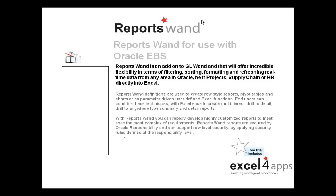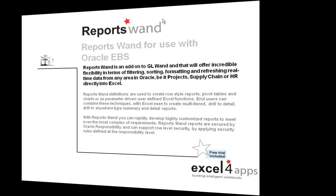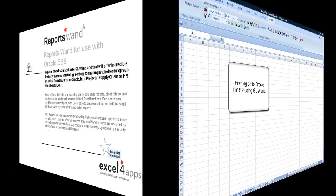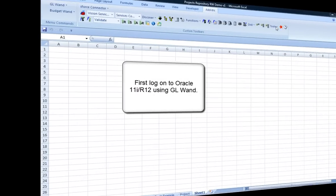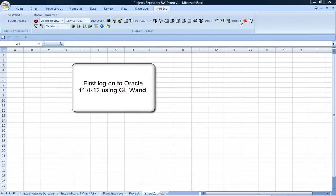ReportsWAND is an Excel-based reporting add-in to GLWAND and is used for meeting complex Oracle EBS reporting requirements. With ReportsWAND, you can build unique reports based on custom SQL or even extend GLWAND drill-downs.